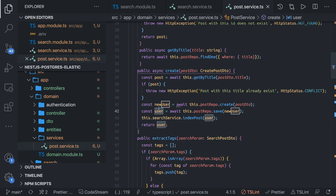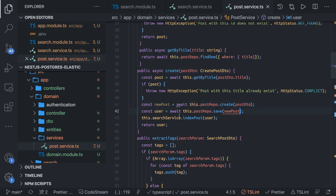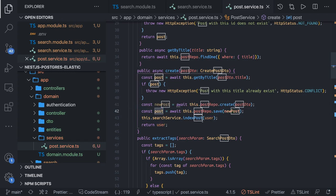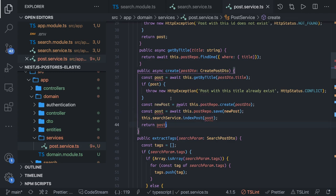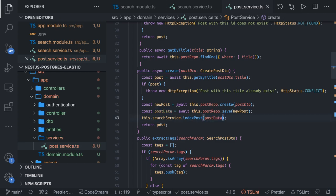It's actually not a new user — it's a post, so just rename it. This is just a naming issue because we are copying the code from the old project. We are passing the post and returning it as well. We'll convert it to post data to resolve the name conflict. Now whenever you are creating a record, you will also index it inside our Elasticsearch service, and since this is async, we'll just await it.